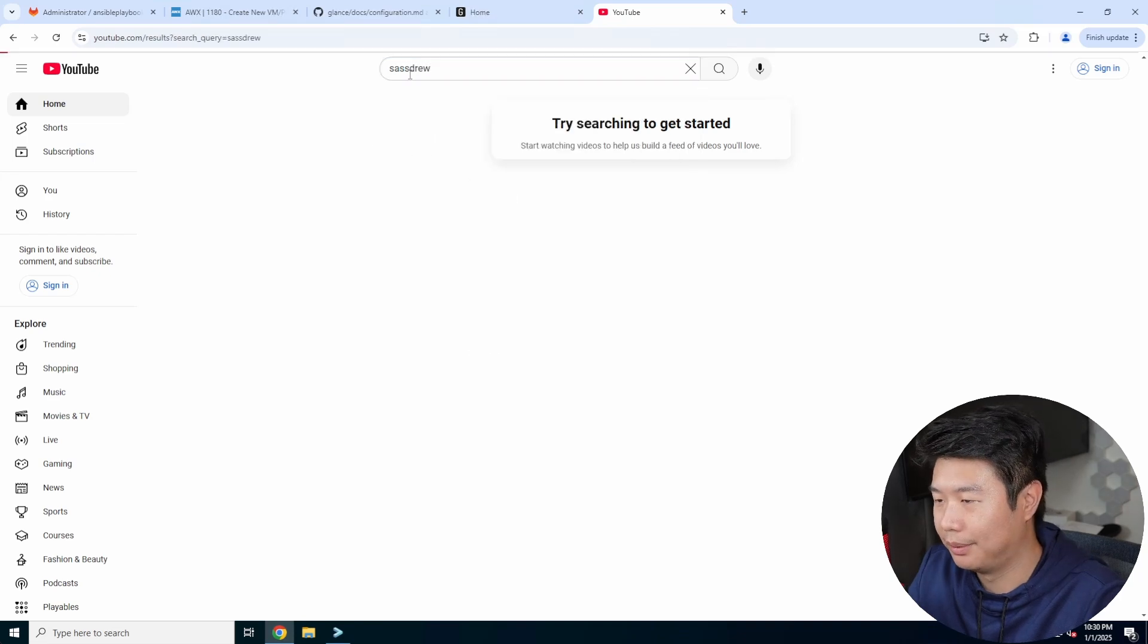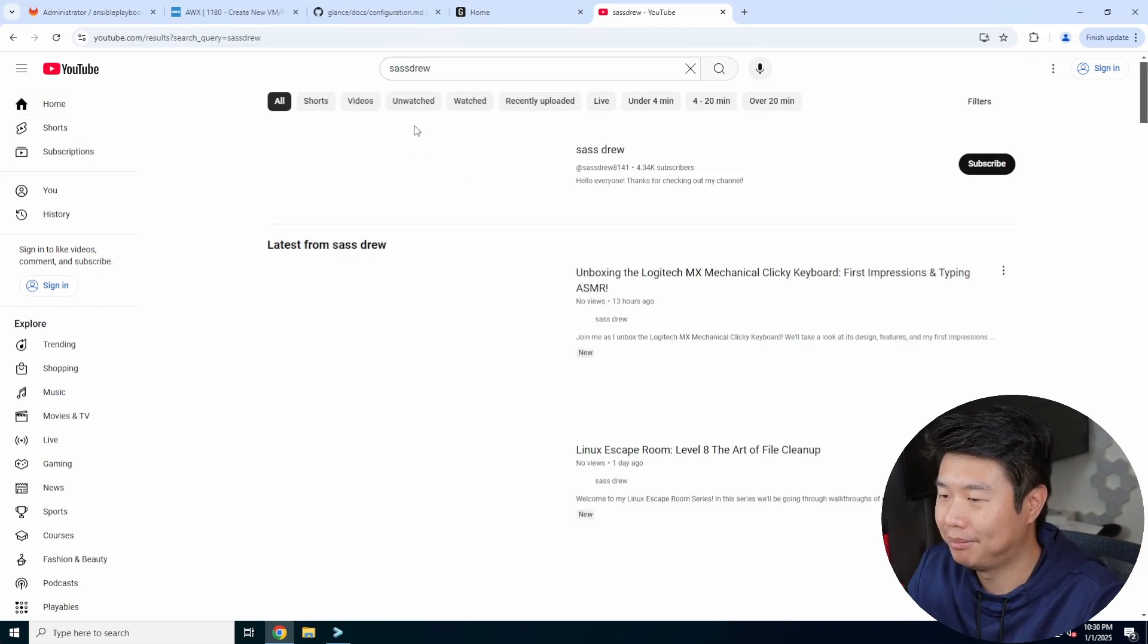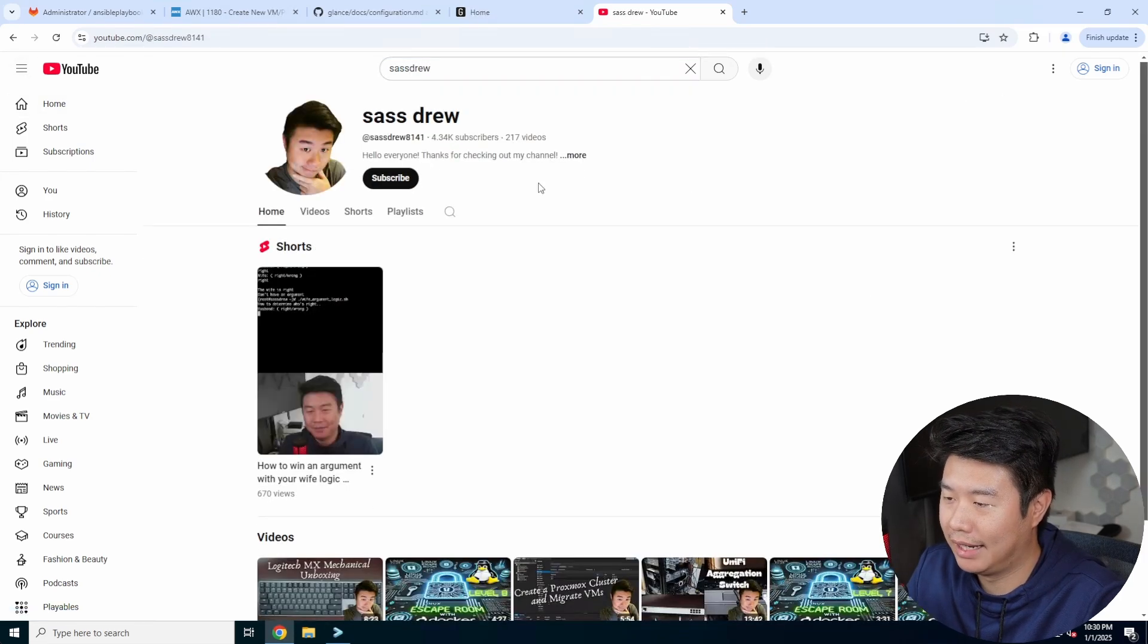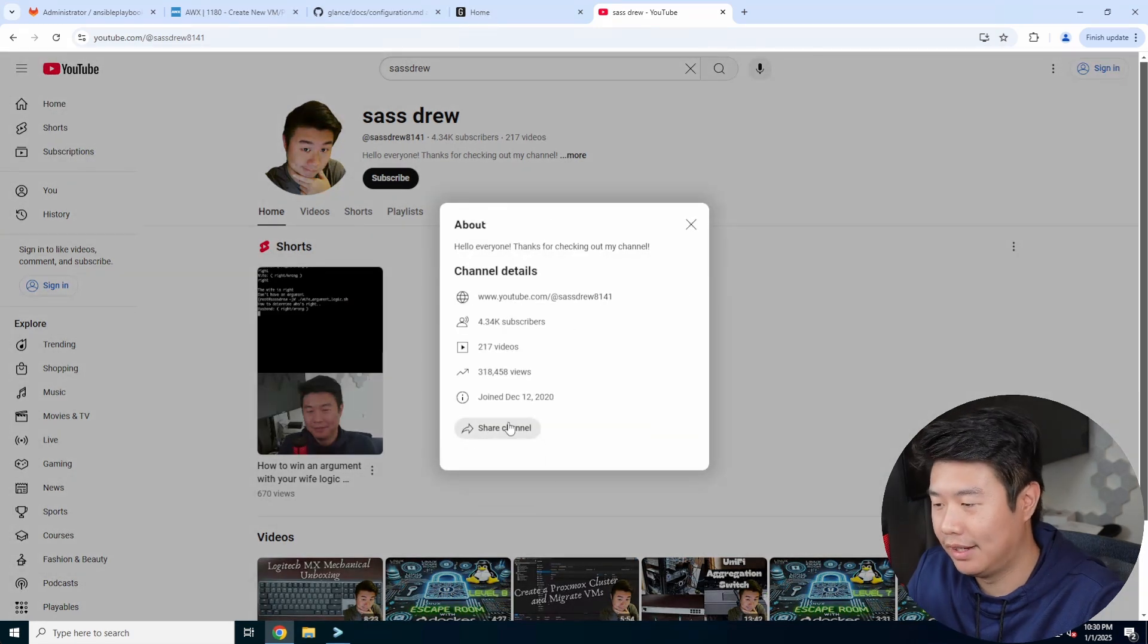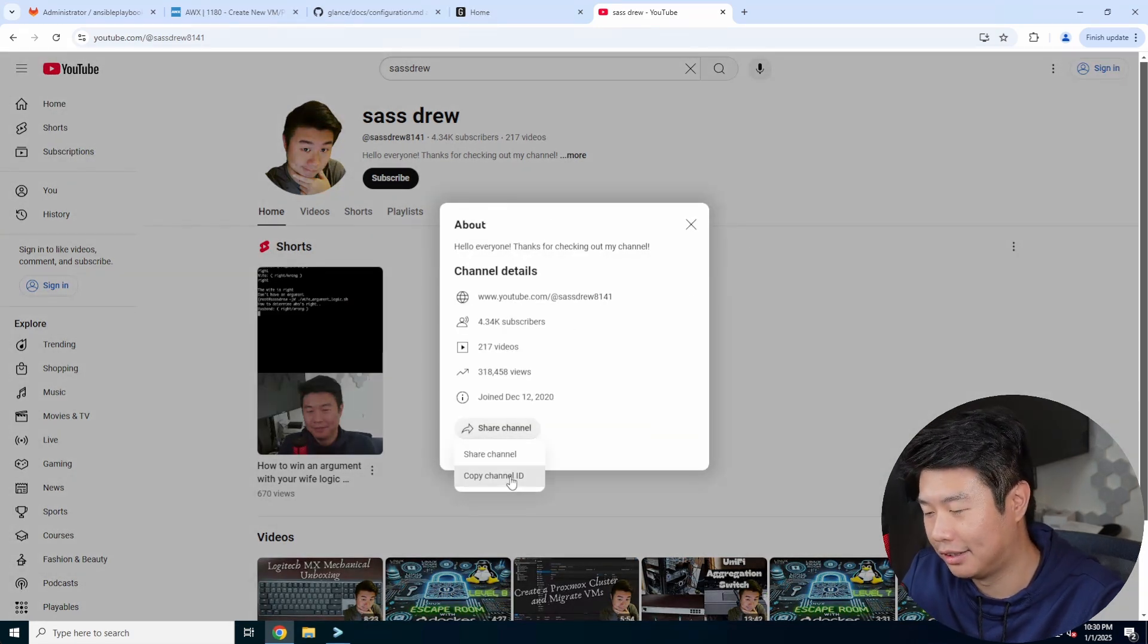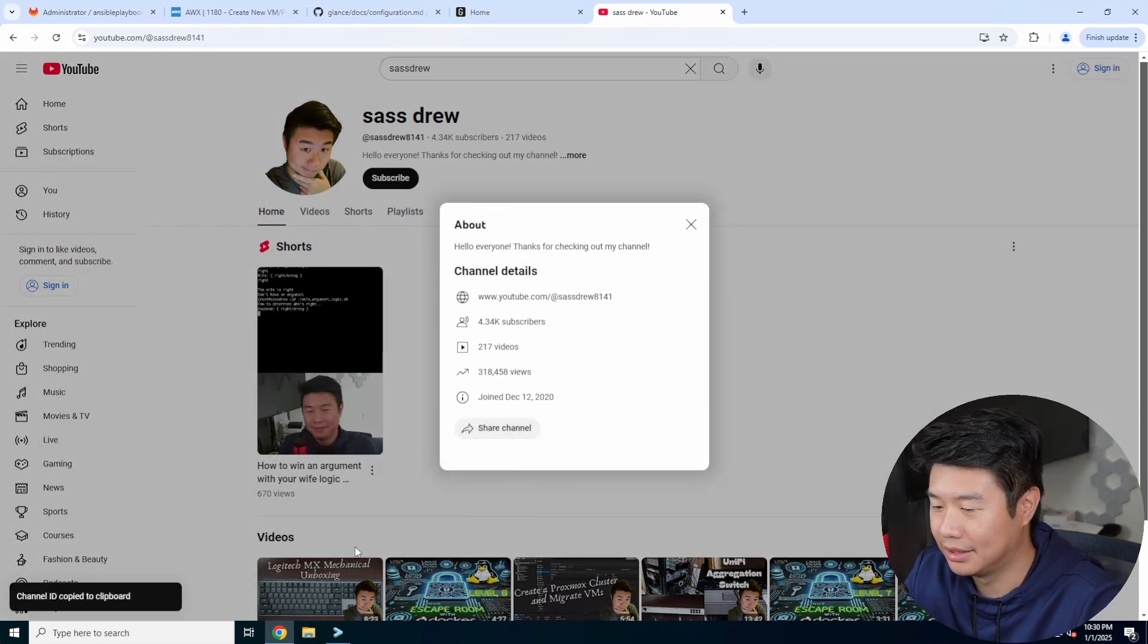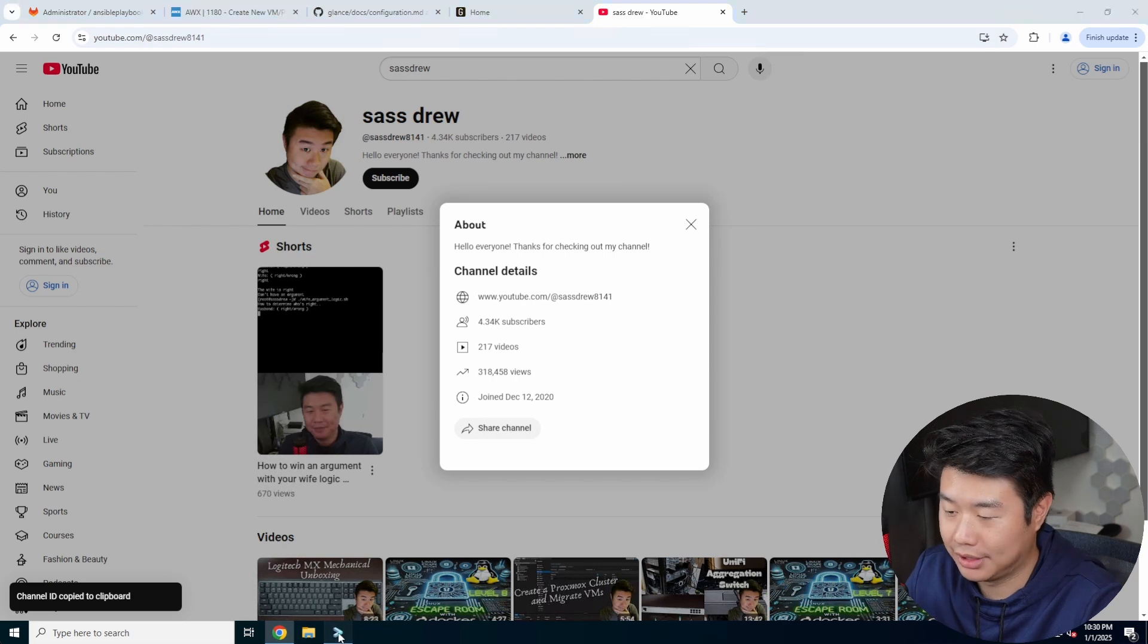You would actually have to go to youtube.com, go to the channel. So we'll go to my channel. We'll hit my channel page. Then you hit more here and then share channel and then copy channel ID is what it actually uses.